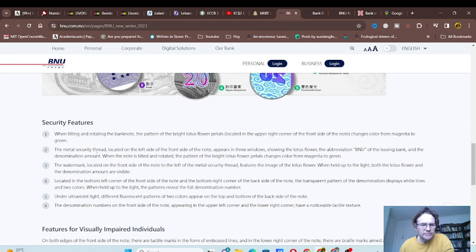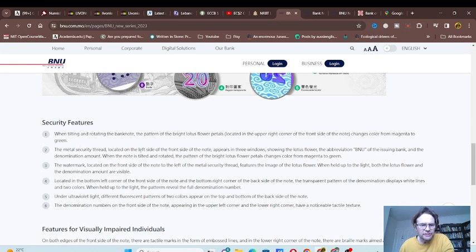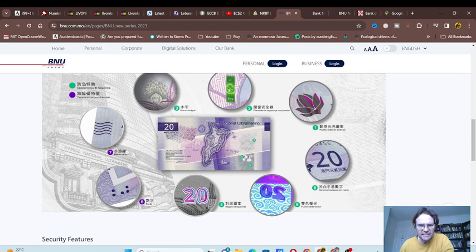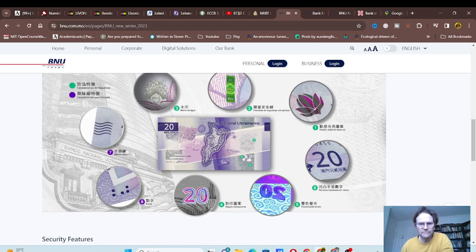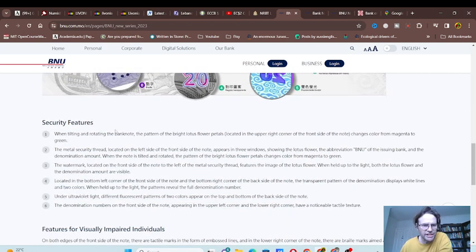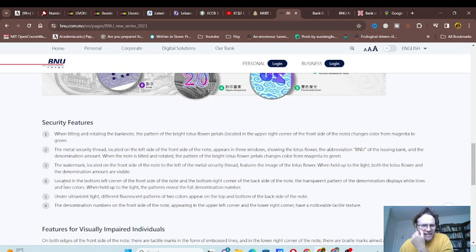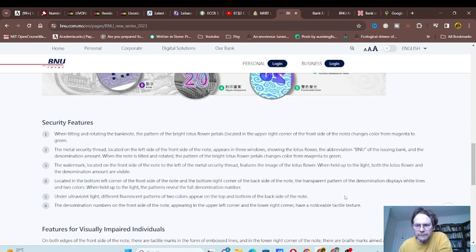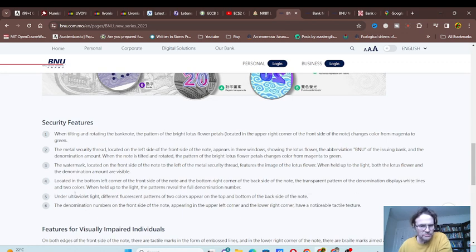We've got transparent pattern, denomination display, white lines. When held up to light, the patterns reveal a full denomination number.